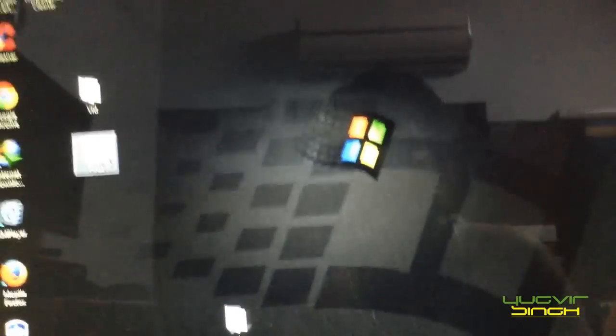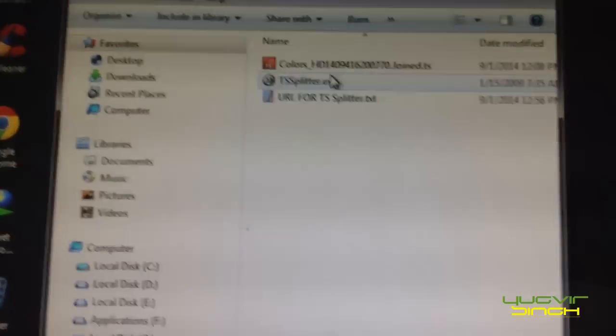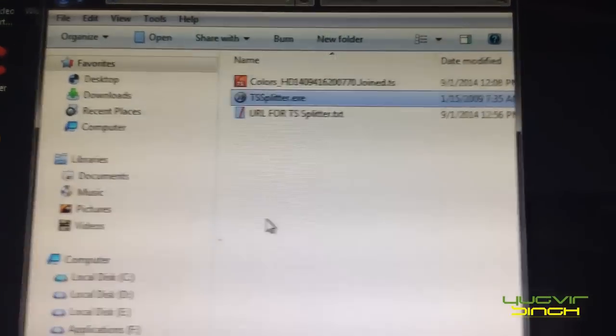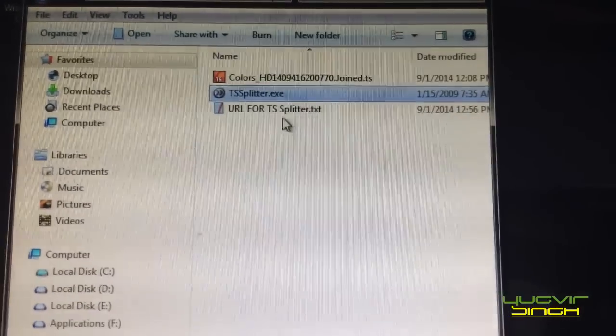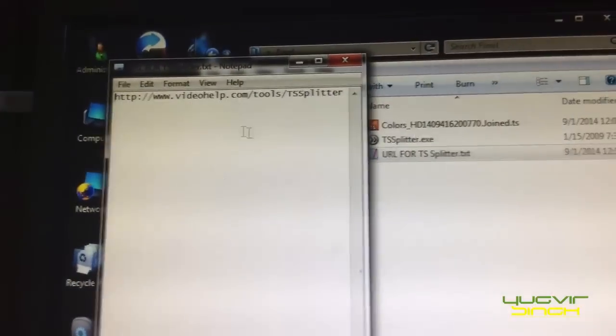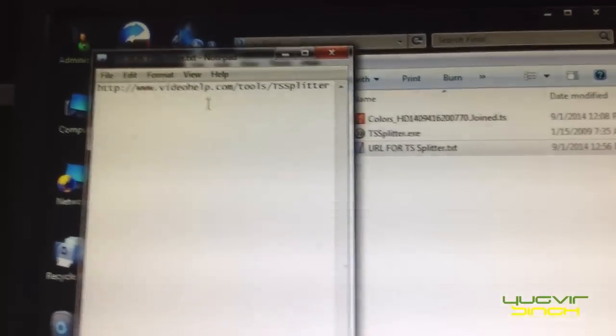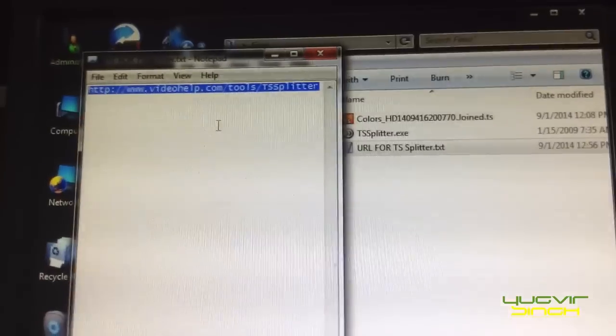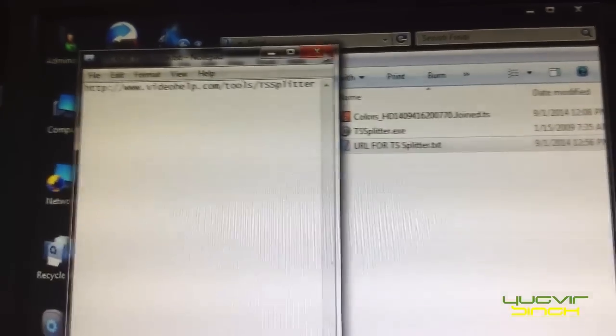Now we need to connect these two, combine these two files to make one file. So we will download one software, it is called TS splitter which I have already downloaded. And the URL for this TS splitter you can find here. I'll post this URL under my video.